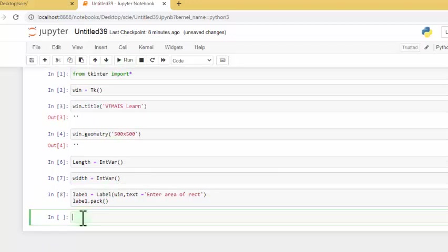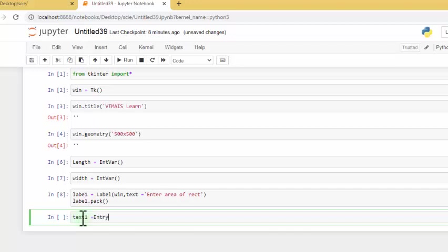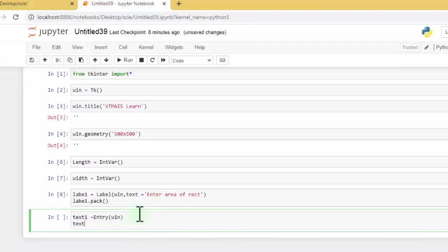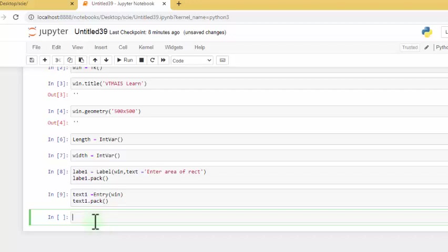We say label1.pack() — very interesting. Now we go to entry, which is where we are going to enter the text. You say txt1 is equal to Entry() with parentheses, it has to be on the window win. Then we do txt1.pack().